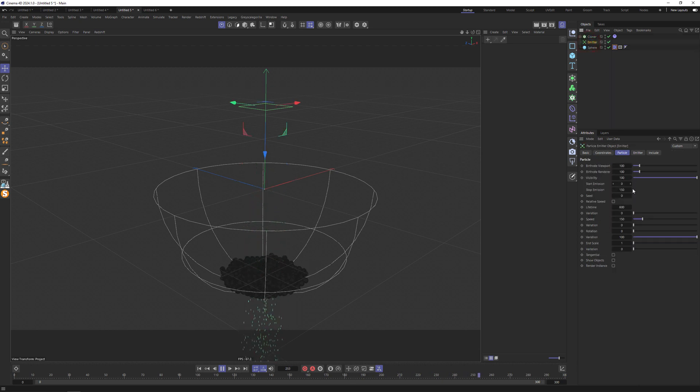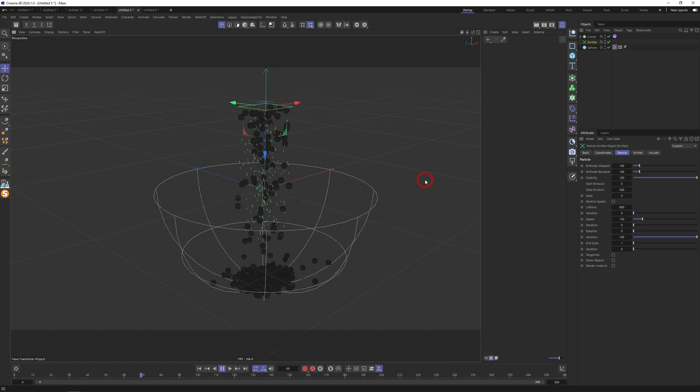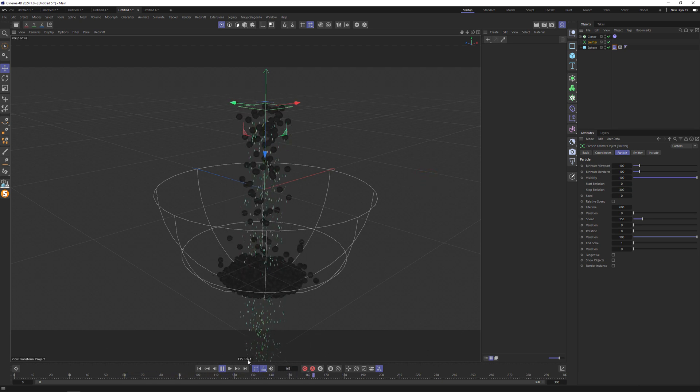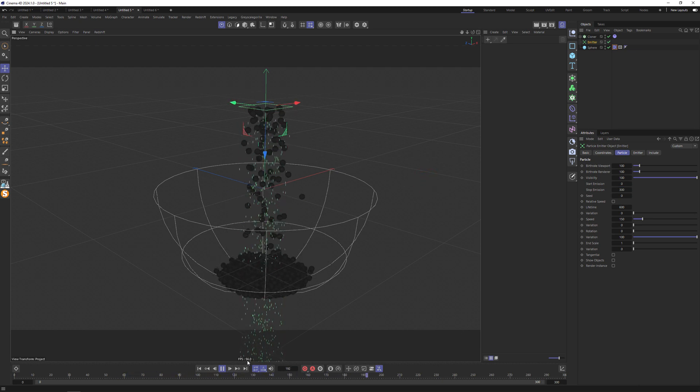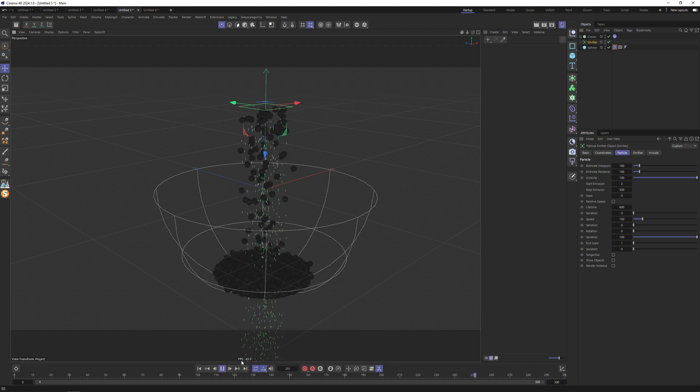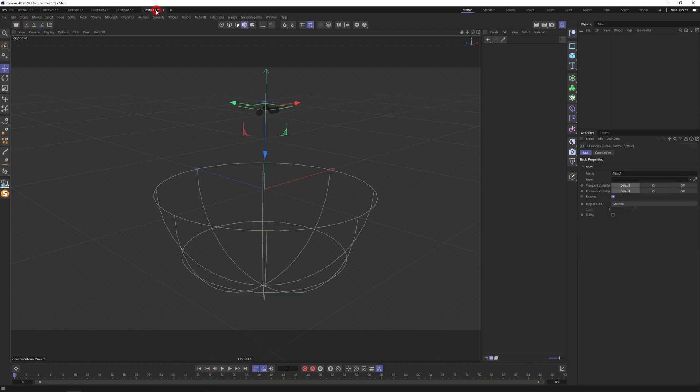Let me increase stop emission to 300. And we have a beautiful lot of frames per seconds, very fast.